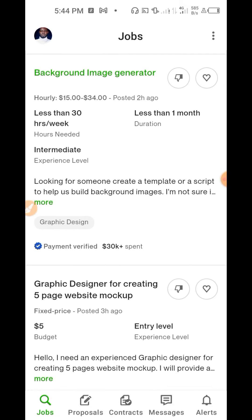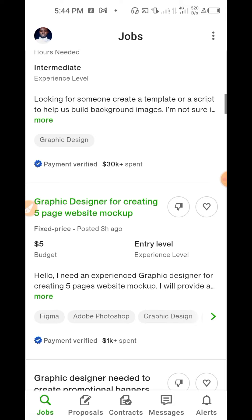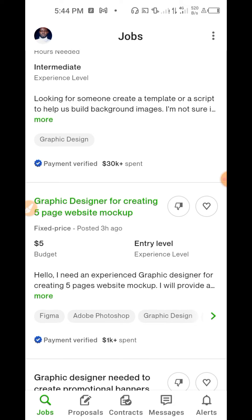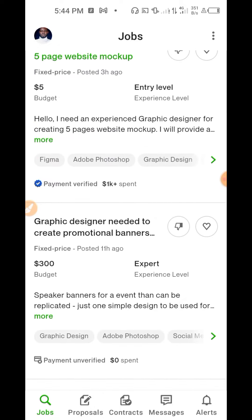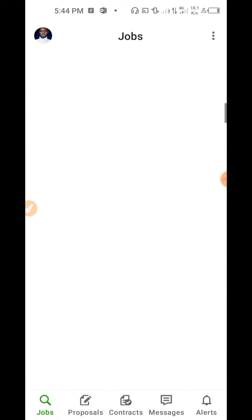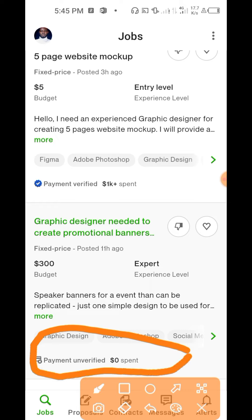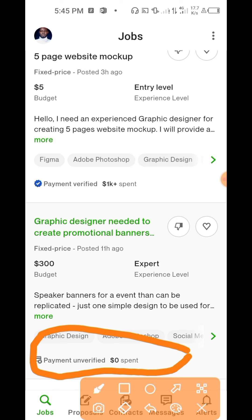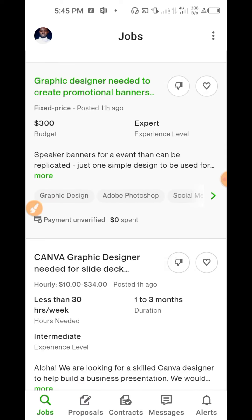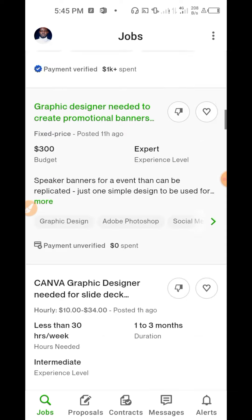This one has spent $30K on Upwork — these are legit leads you can apply for. This one is offering $300 but the payment is not verified — don't apply for jobs like that. They will just waste your connects. Any client whose payment is not verified, please just keep scrolling.